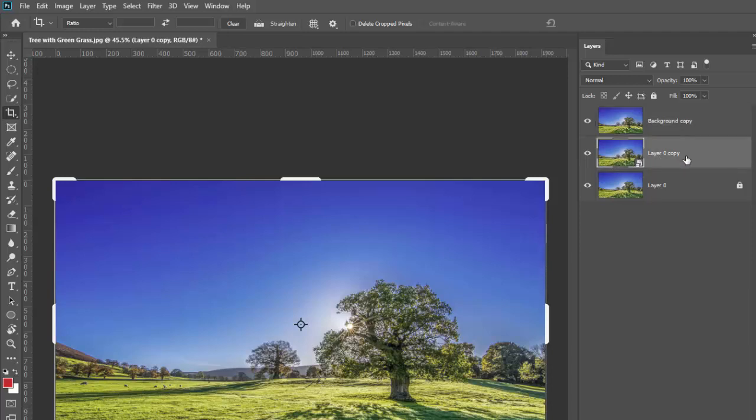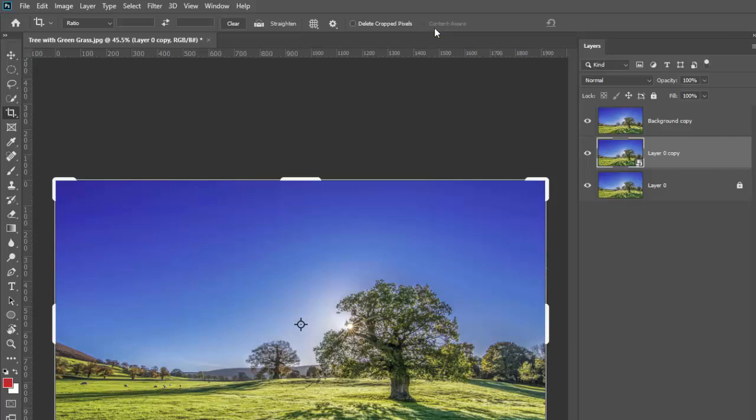I'm going to click on this and then see what happens. I'm in the crop tool, content aware is now grayed out and it won't let me do it because you can't use content aware with a smart object.